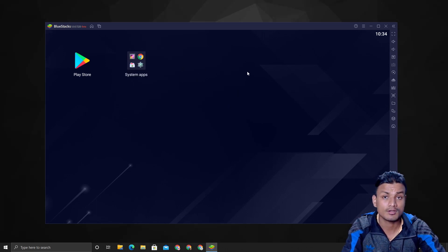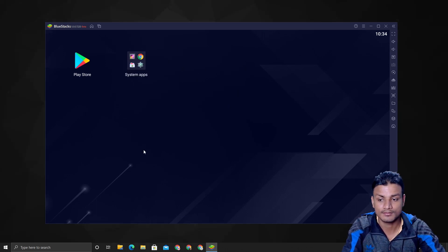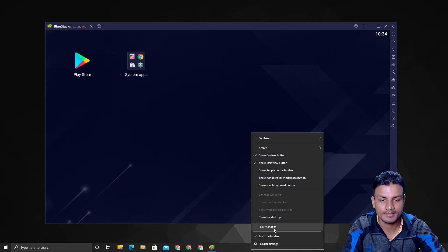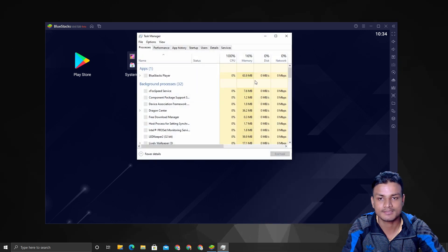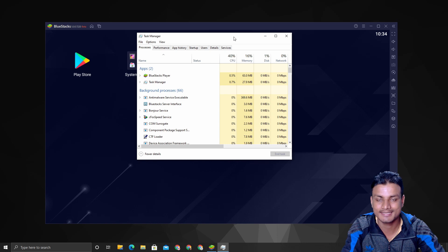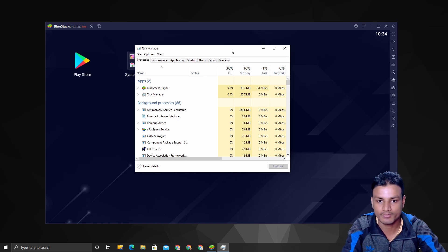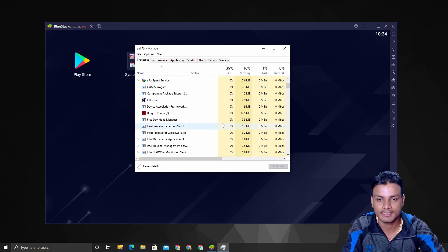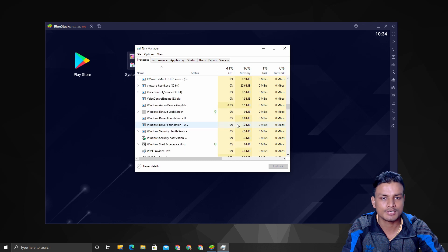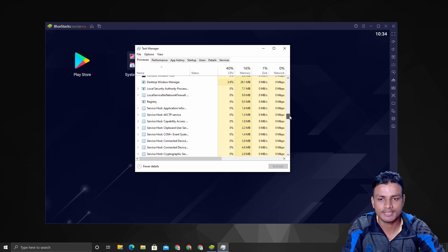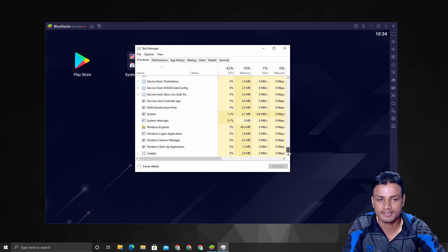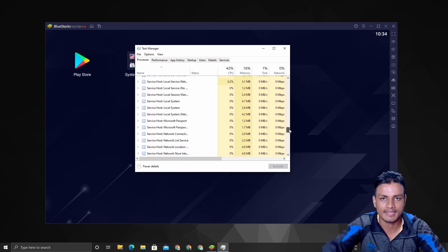It's a lot cleaner now. Let me pull up my Task Manager and show you how much resources it is using by default. Just scroll down to make sure that nothing else is running besides BlueStacks.